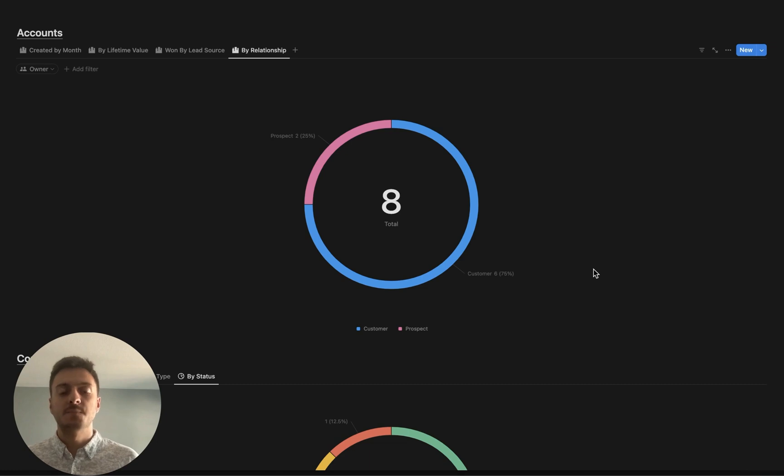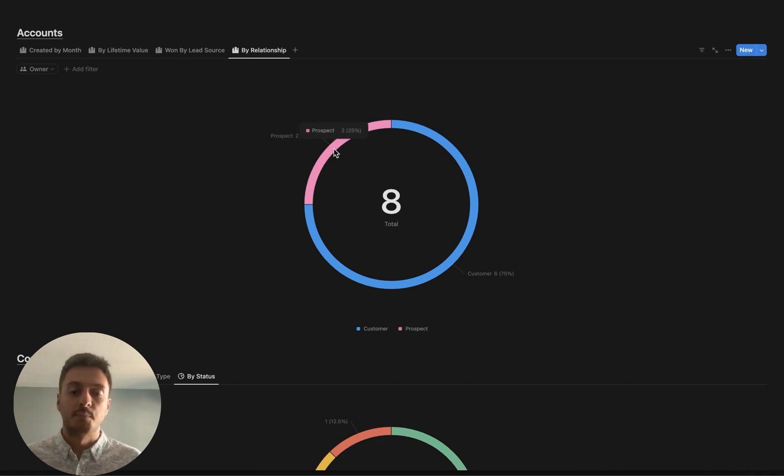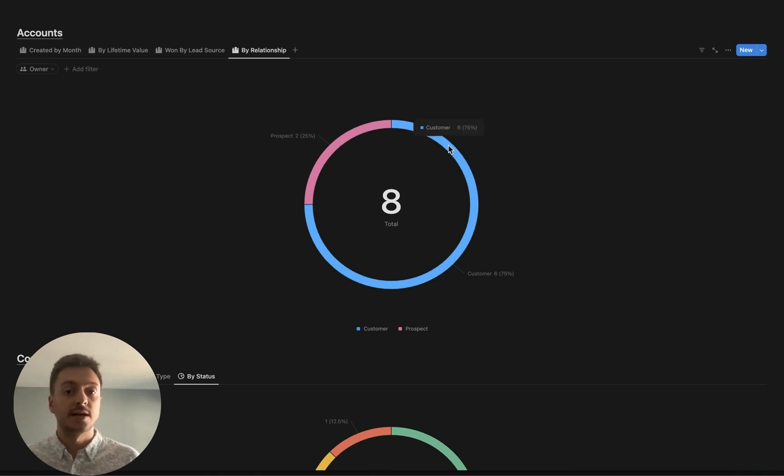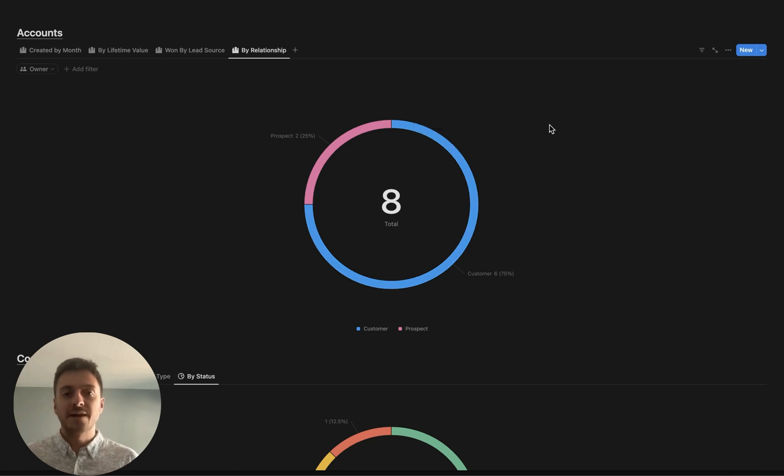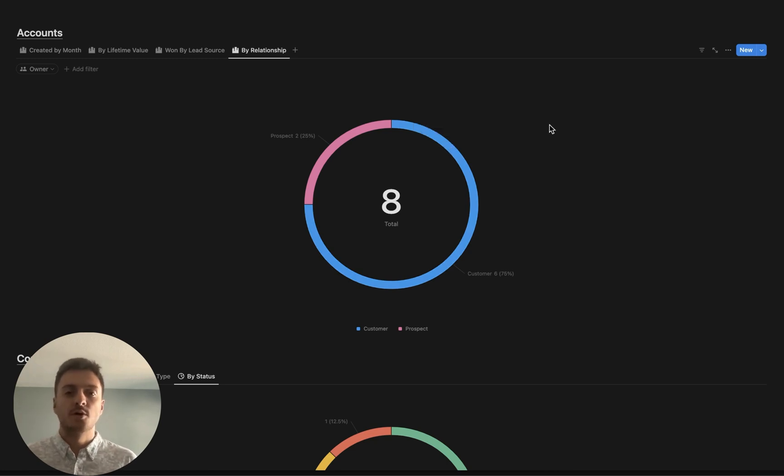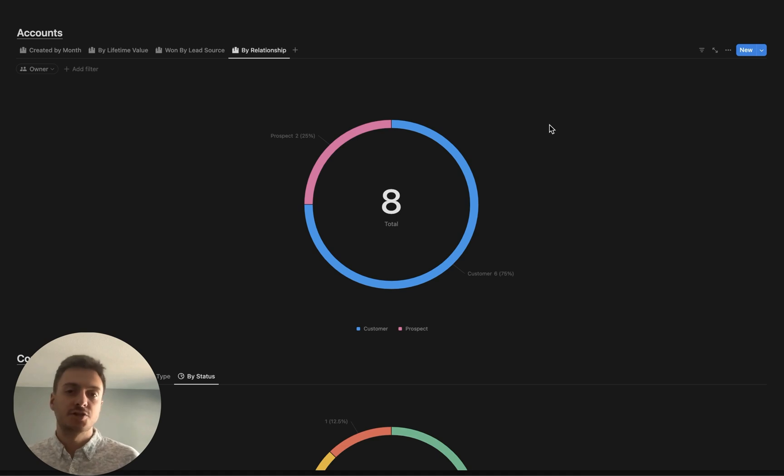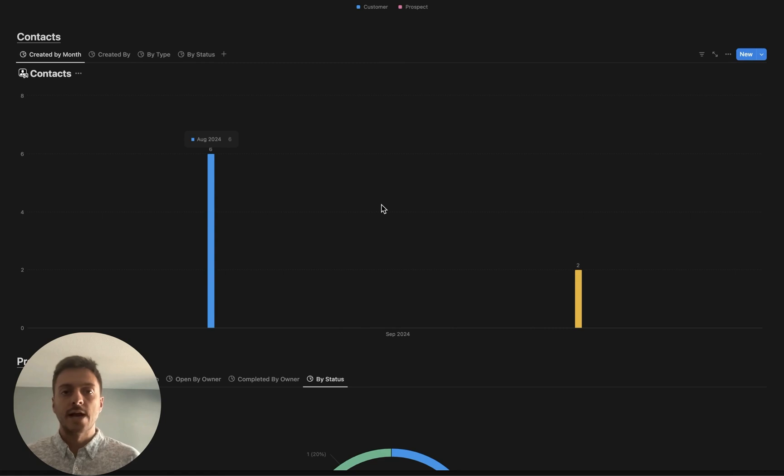Then finally, we have companies by relationship. For most companies, the majority of the accounts inside of your CRM are going to be in the prospect relationship. Then you also are going to have a good majority in the customer. Another example of relationships are partners, competitors, and so on. Being able to filter out by what is the relationship, for example, if you're sending a product update only to customers, making sure this status of relationship is really nice and maintained can be helpful for those types of things.